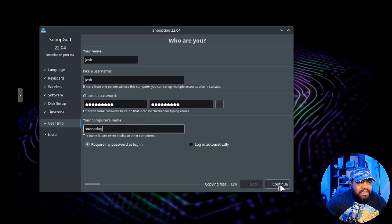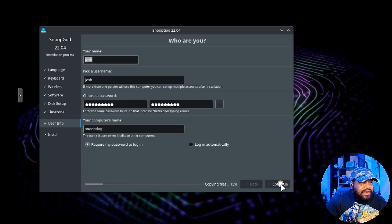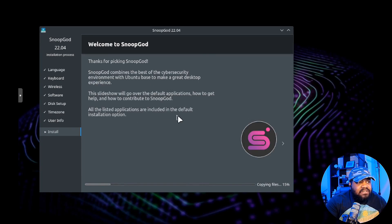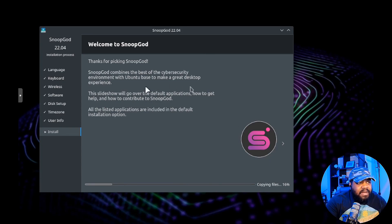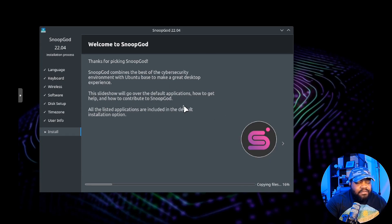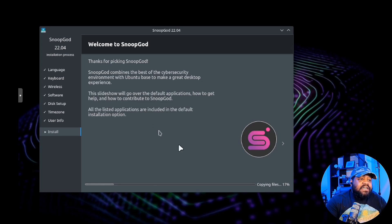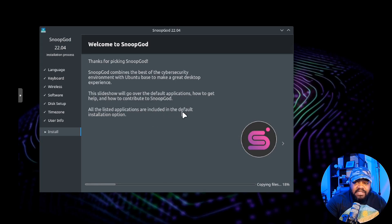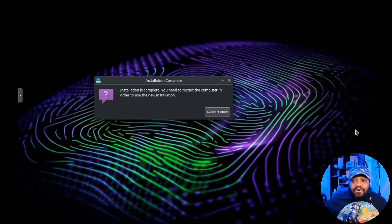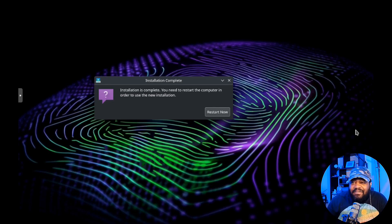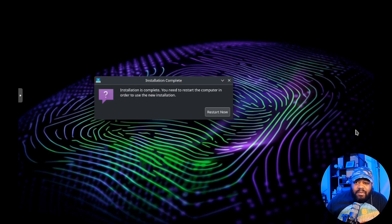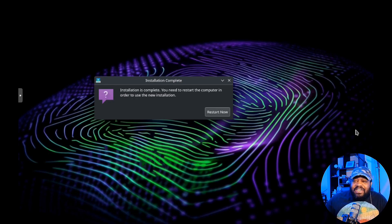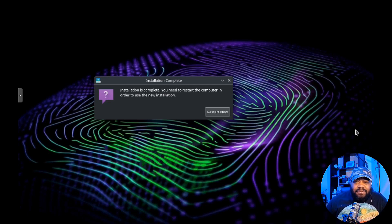I'm glad required password on login is selected right out the box. You never want to set the OS to log in automatically. Let's hit continue and this will go through the install. You'll see the little slideshow - it'll give you all the information about the operating system, talk about the software that's included and all that good stuff.